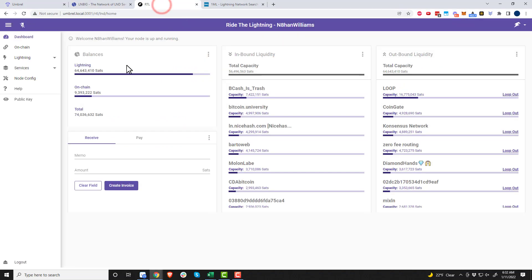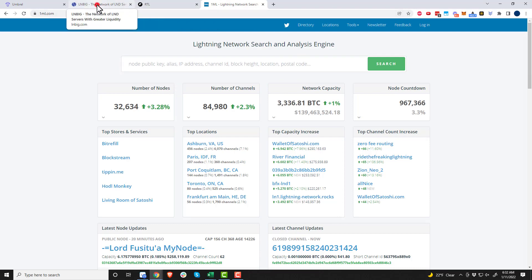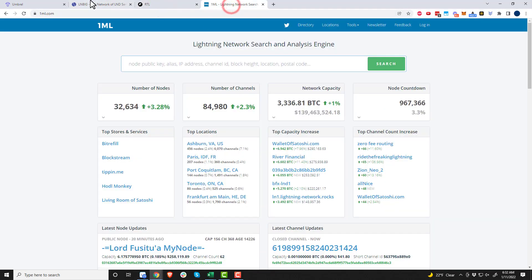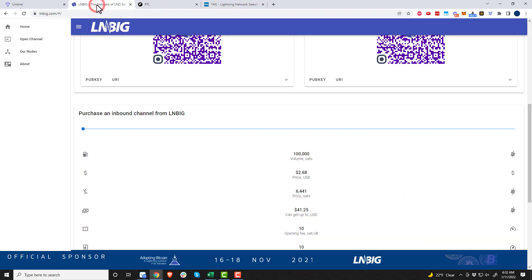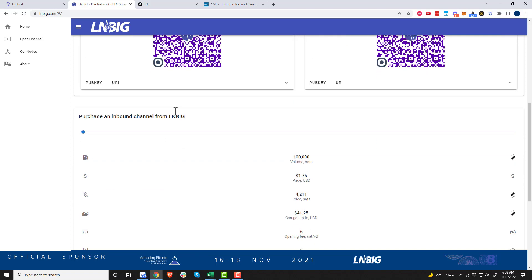My advice is to have your tools already open. I'm going to be using Ride the Lightning, but you should be able to use Thunderhub as well. You probably want to have 1ML loaded up too. Have these three tools ready: LN3IG, Ride the Lightning, and 1ML.